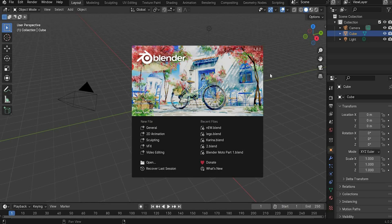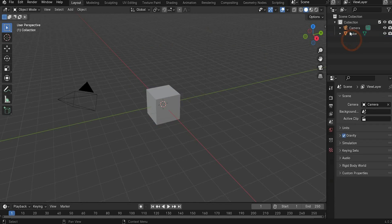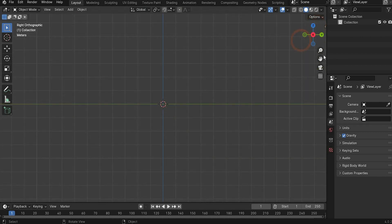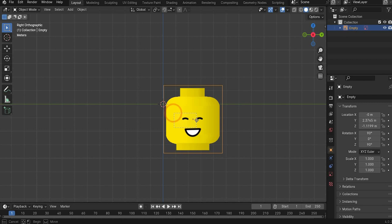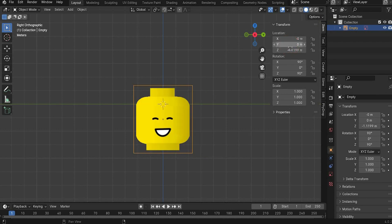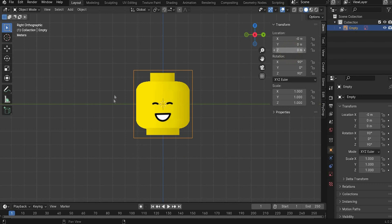Let's start with the tutorial. First we delete the light, the cube and the camera with the X key as usual. Now we will model the main head. Go under the X axis cross and insert an image of a Lego head - you can find this image on my Patreon for free. Drag and drop the image inside, and under Location you can zero everything out so it fits perfectly in our scene.